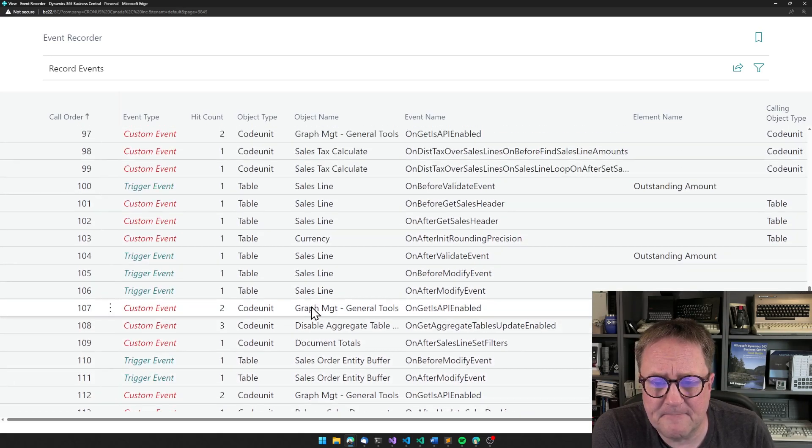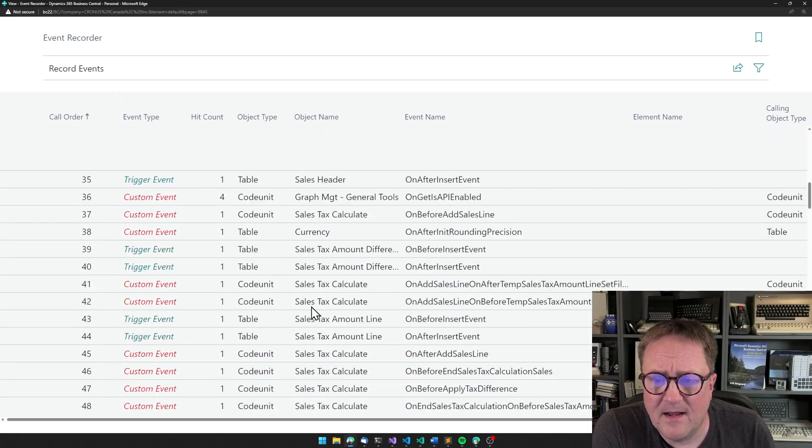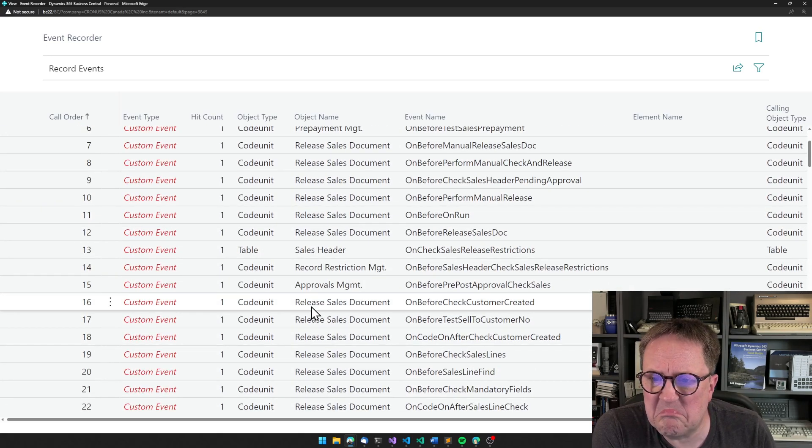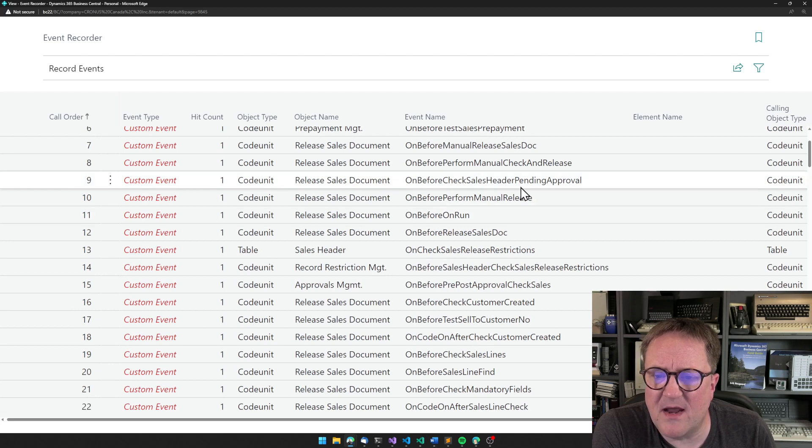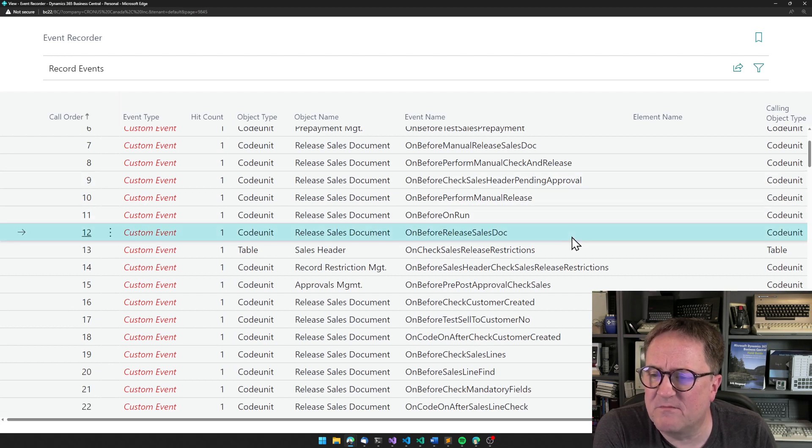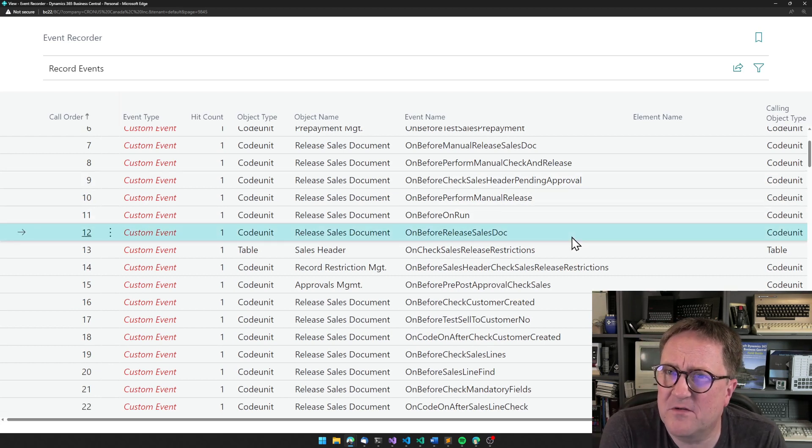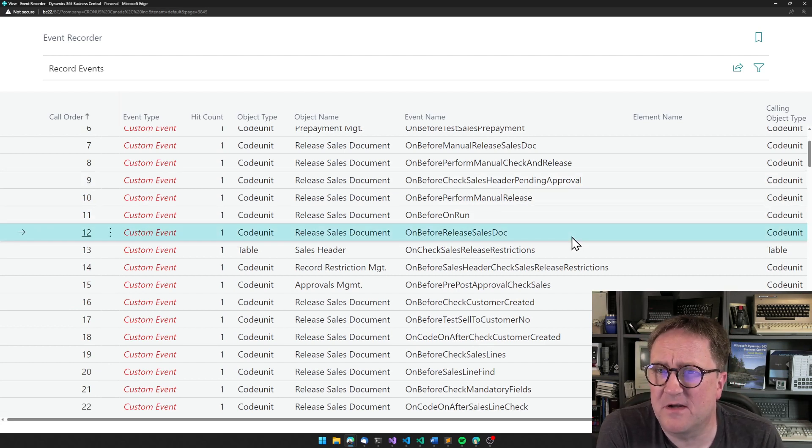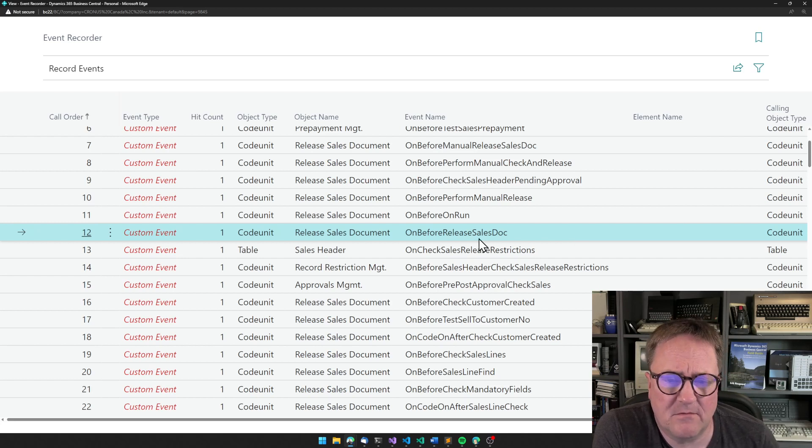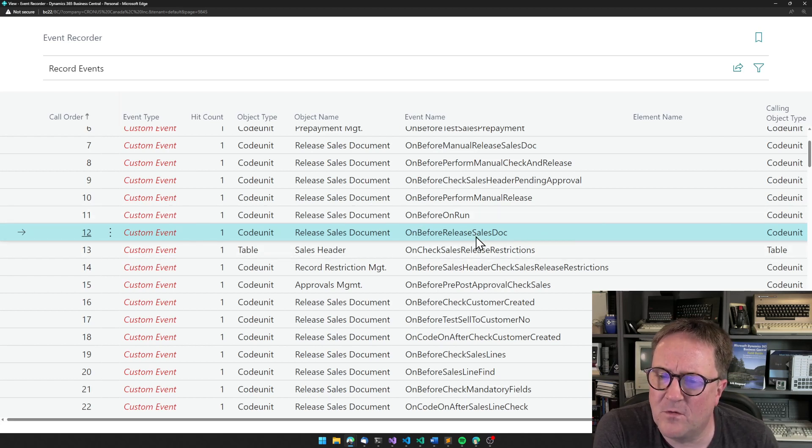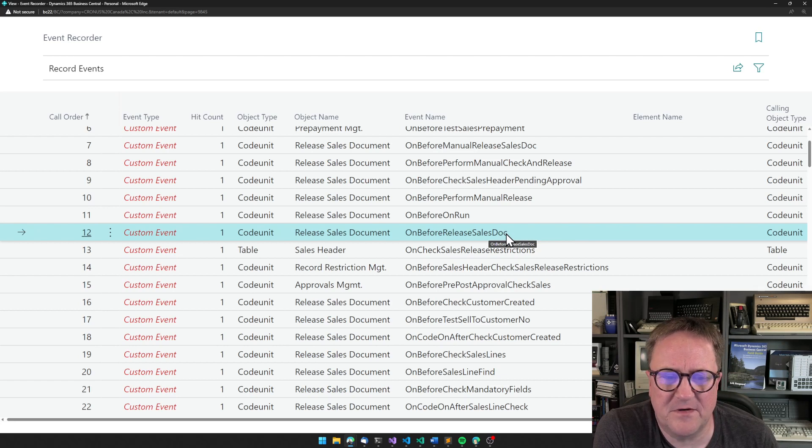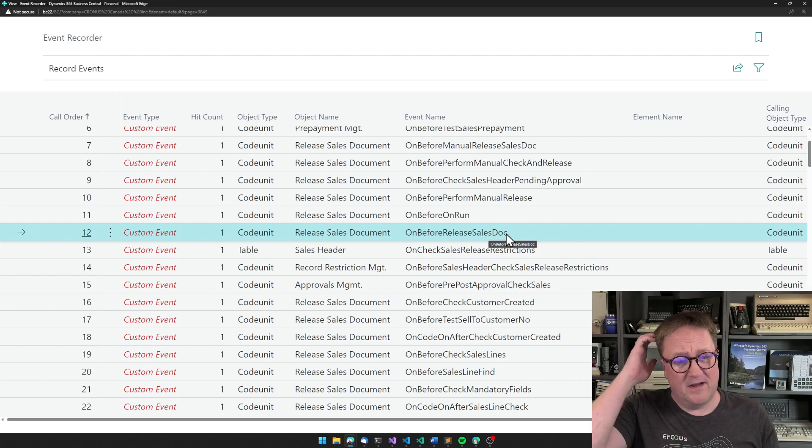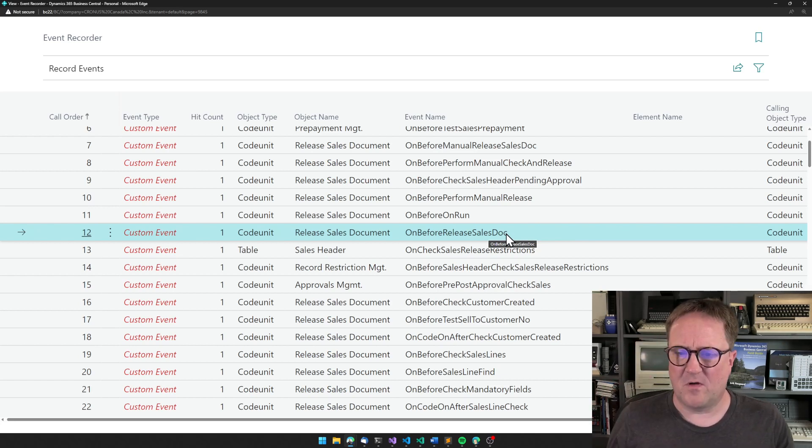So everything after 148 can be ignored because that's not actually the process we're looking at. And maybe I actually just want to add in an extra check that you cannot release on a Sunday because you should never release orders on a Sunday. So on before release sales doc, that seems like a reasonable place to add an event.